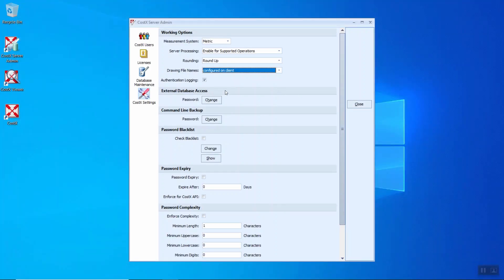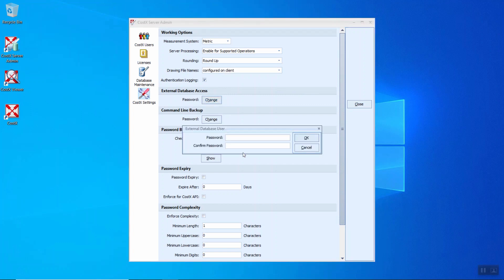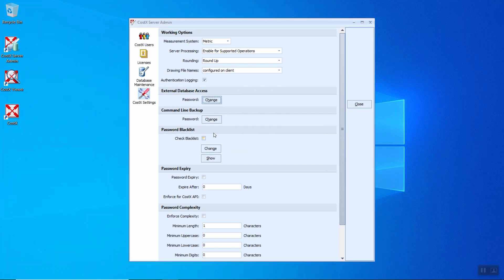For the external database access, there's a password, whether to change. You can change, insert the password, and to confirm the password. Command line backup as well, you can insert the password from here.